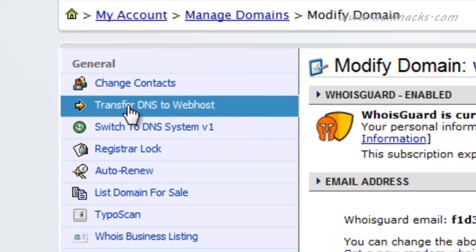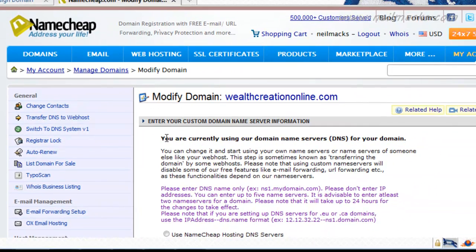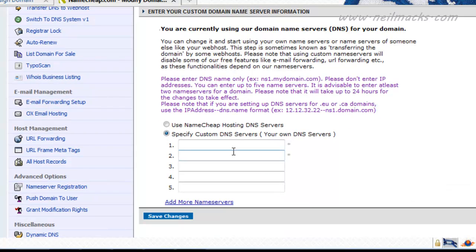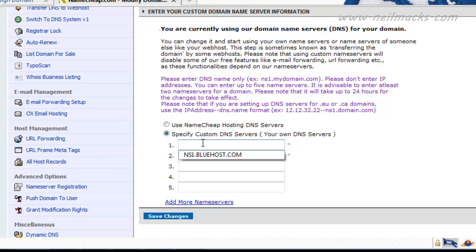Second one down. As you can see here, I am currently using the domain name servers for Namecheap, but I want to transfer that to Bluehost so I can start building my site on the Bluehost servers. OK, so all I do now is copy and paste.